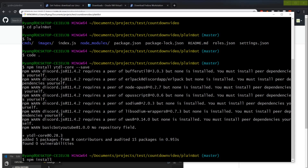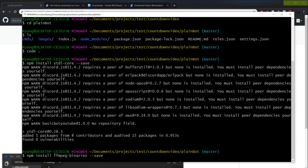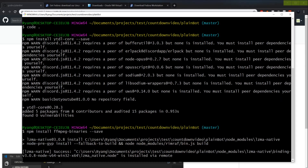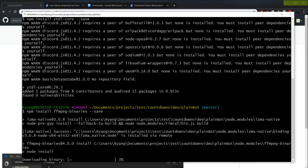Now we're going to run npm install ffmpeg-binaries, and save that as well. This may take a few seconds.